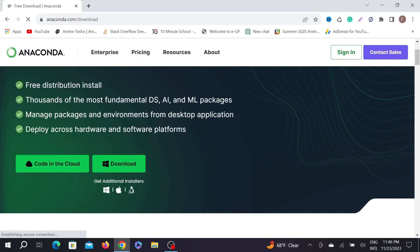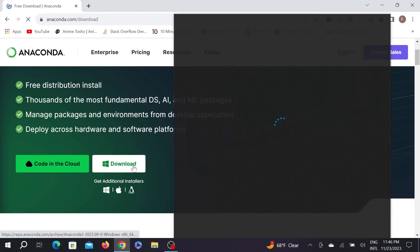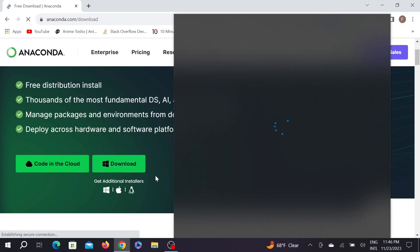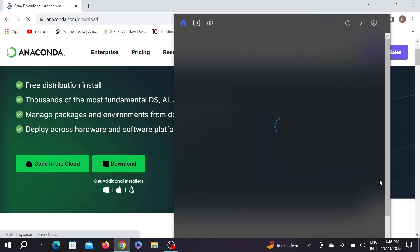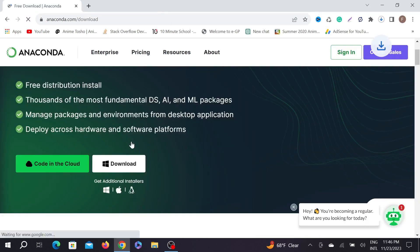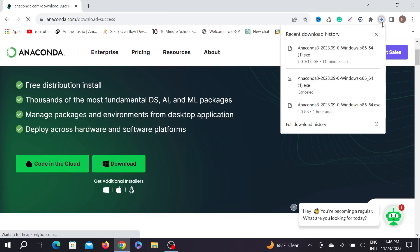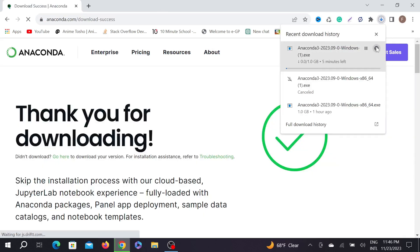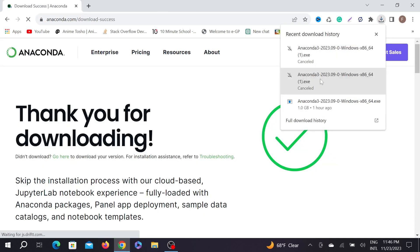Here you can see you can code in the cloud or you can download it, but we are going to download it for your local computer. To download it, just click this download option here and it will start automatically downloading on your PC.